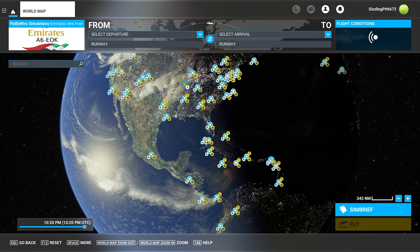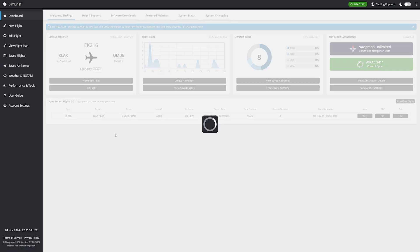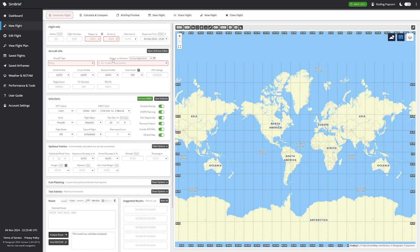Navigraph just released this over the weekend. Normally, you'd go into SimBrief in the web browser, make your flight plan on new flights, and go through your steps. But now this is all in the simulator.